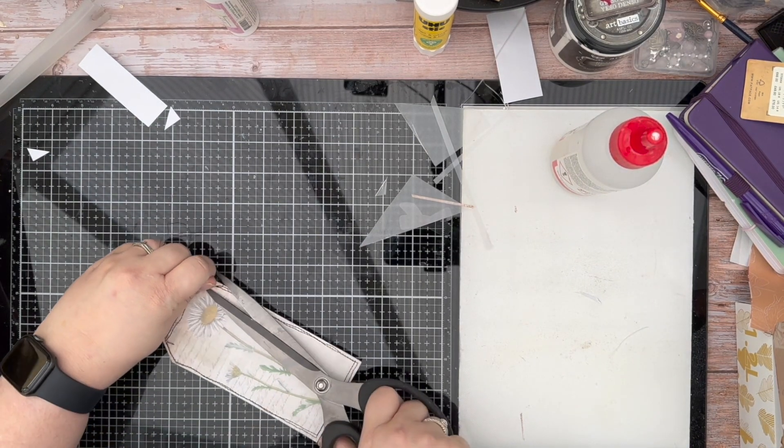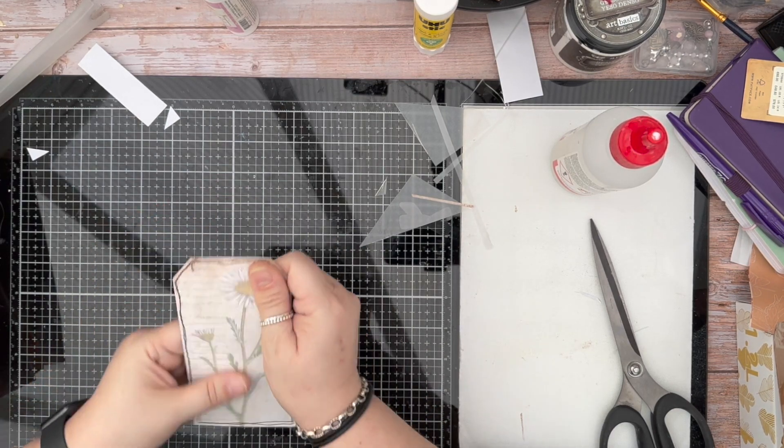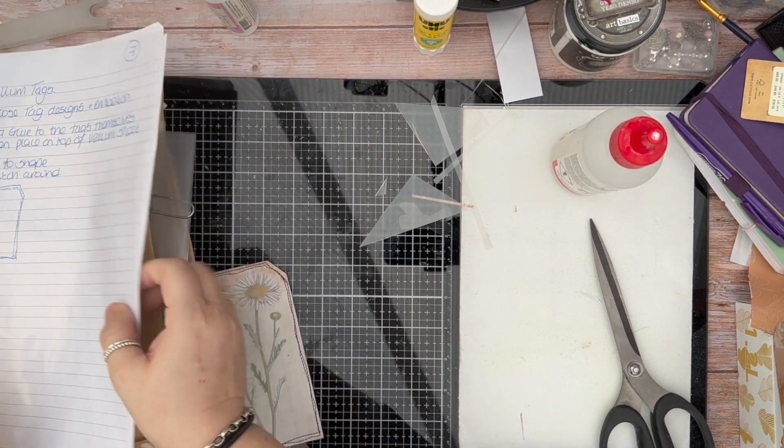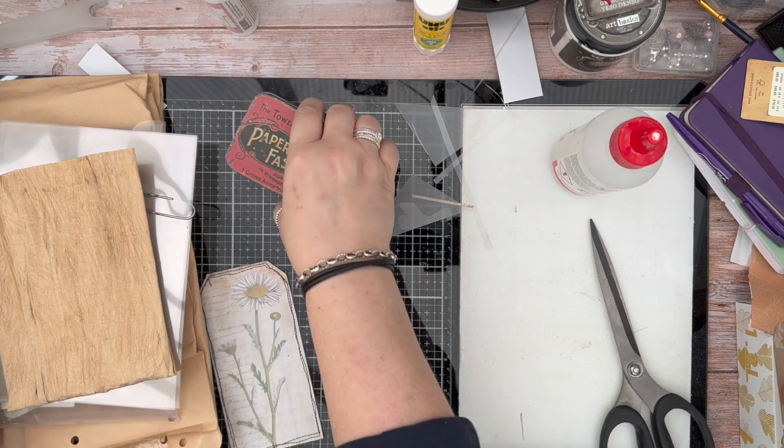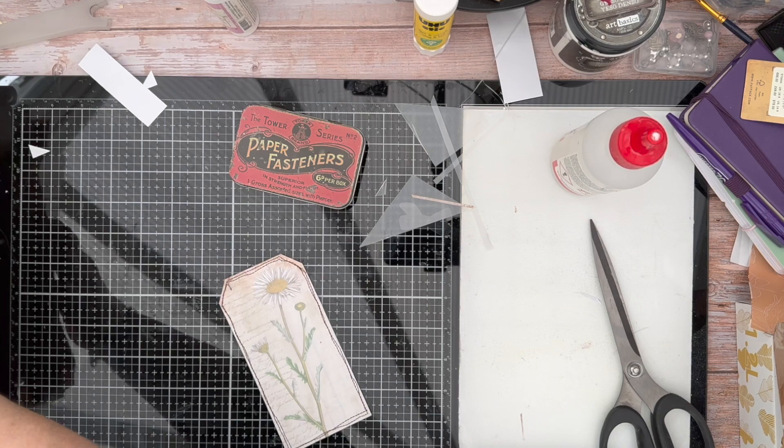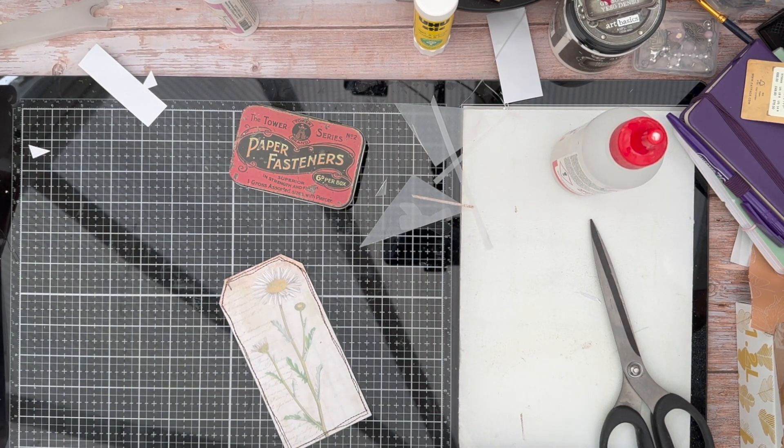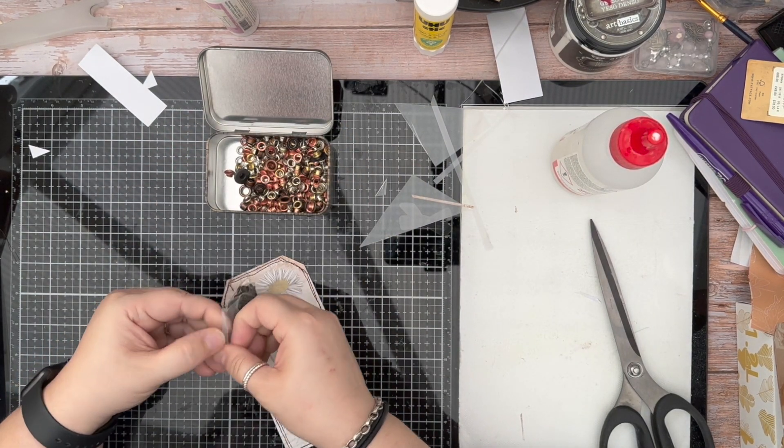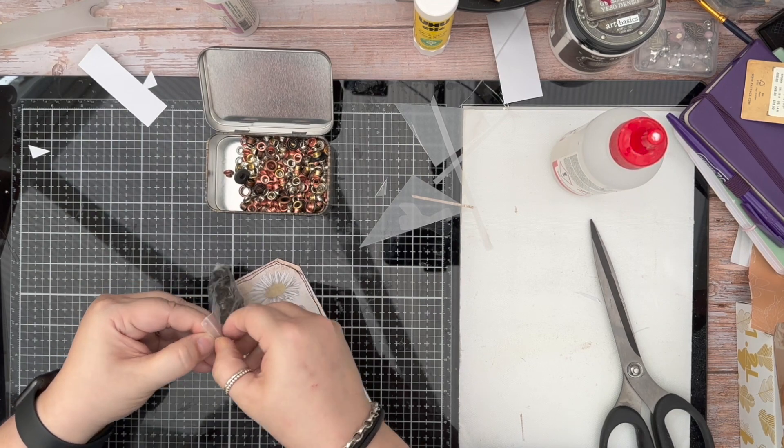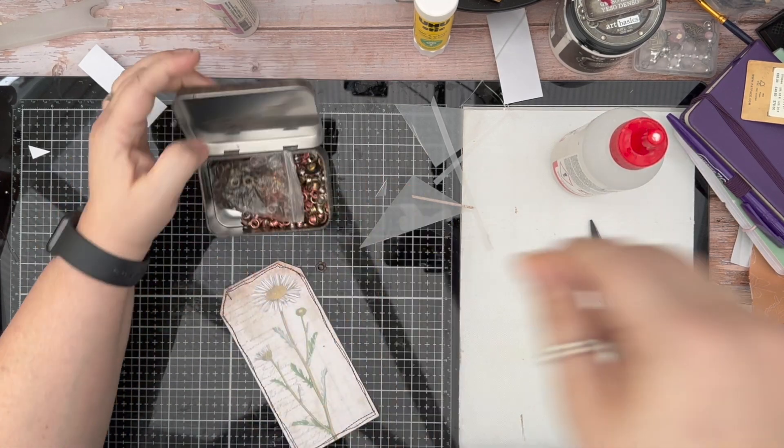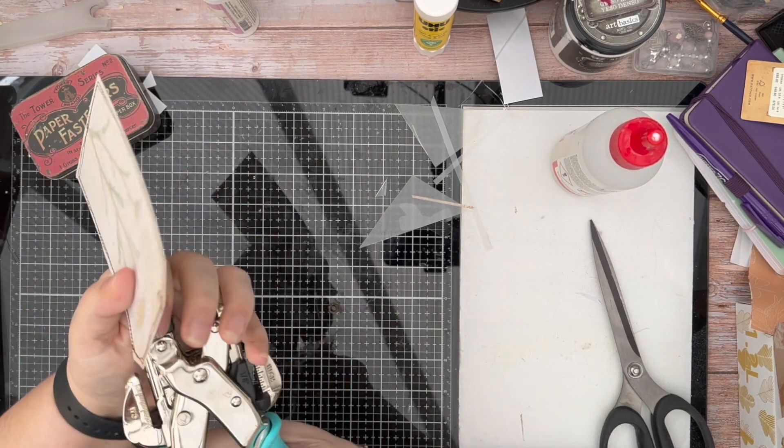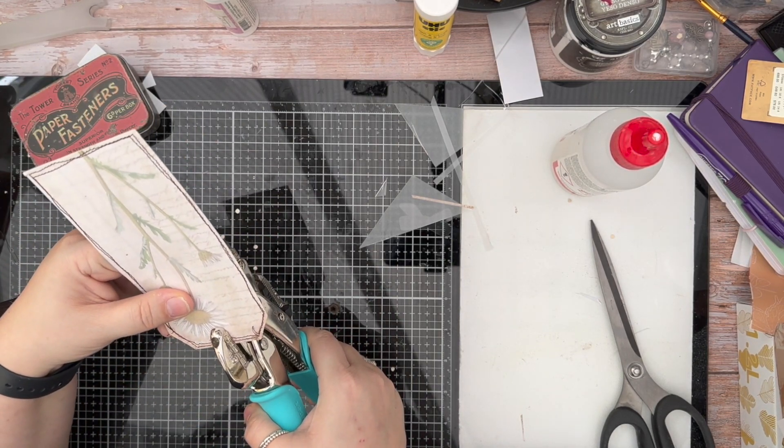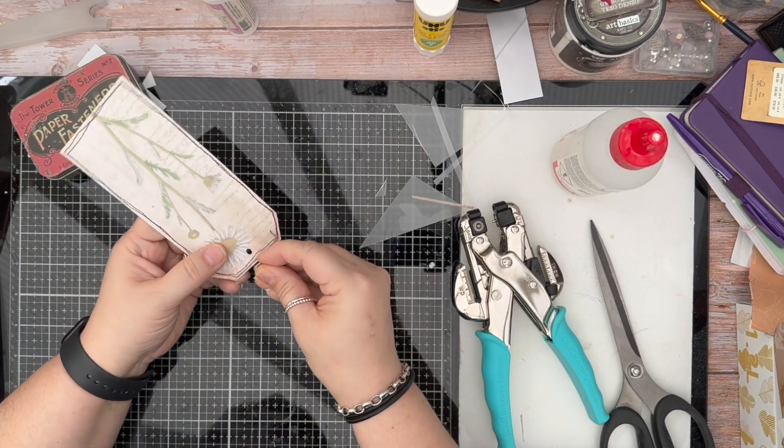So just a quick simple stitch around the edges just to give some interest. I am going to pop these to one side, just grab my bits and pieces. No matter how organized you try to be, there's always something, isn't there? Always something. So I'm going to create a nice daisy eyelet for the top of this one.